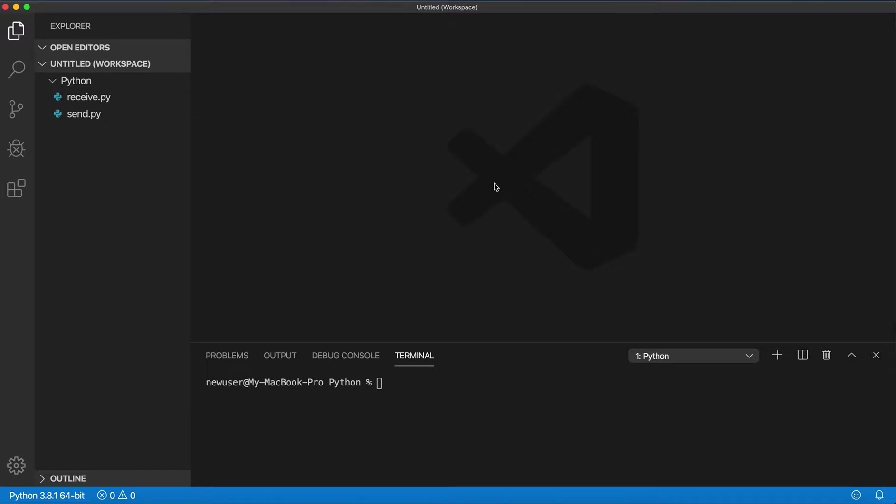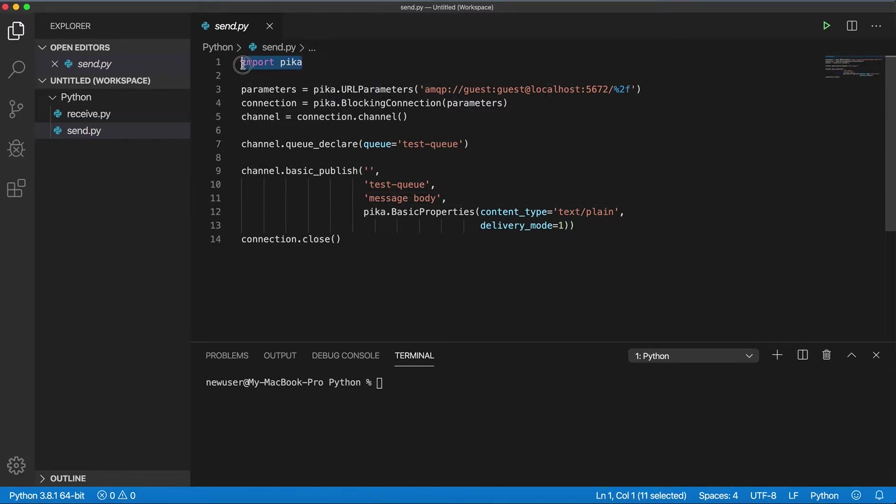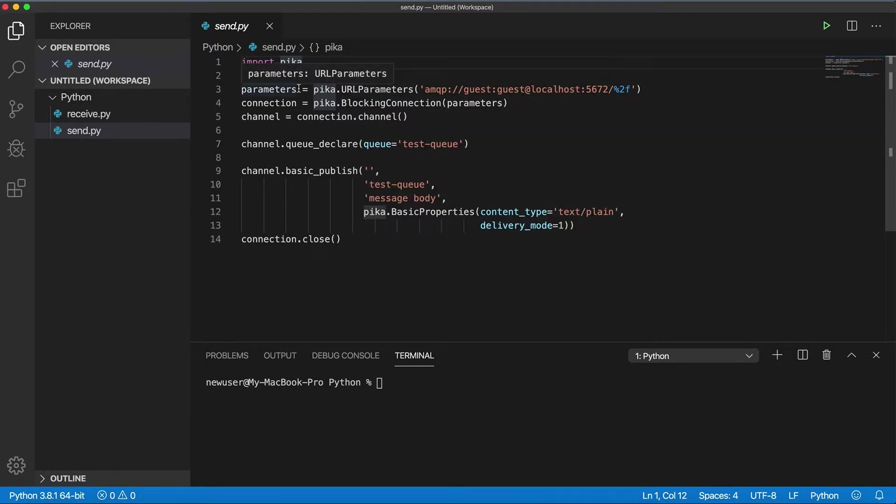So the first program will be for sending messages to Rabbit. The first thing we need is to import Pika. Then we need to create connection and channel.